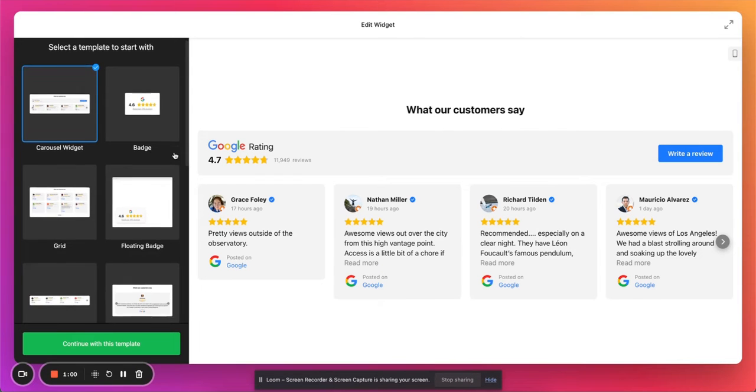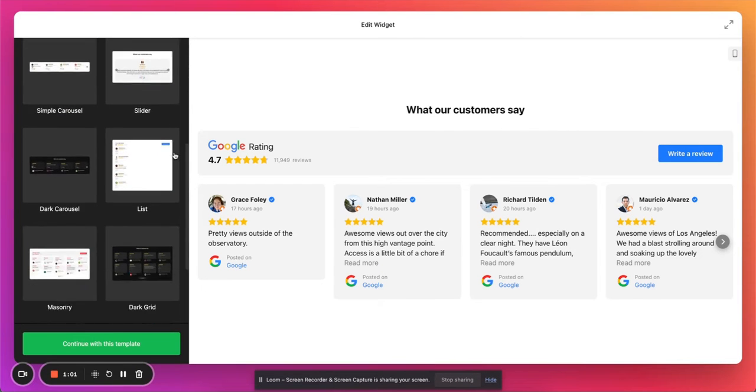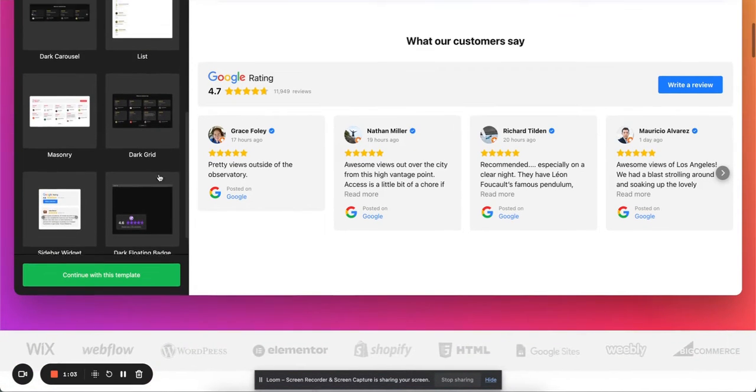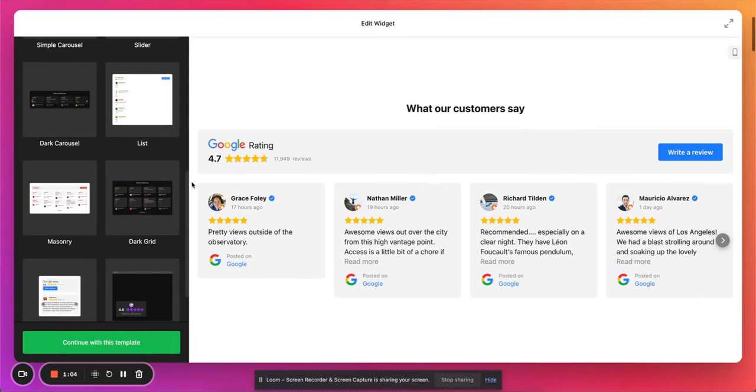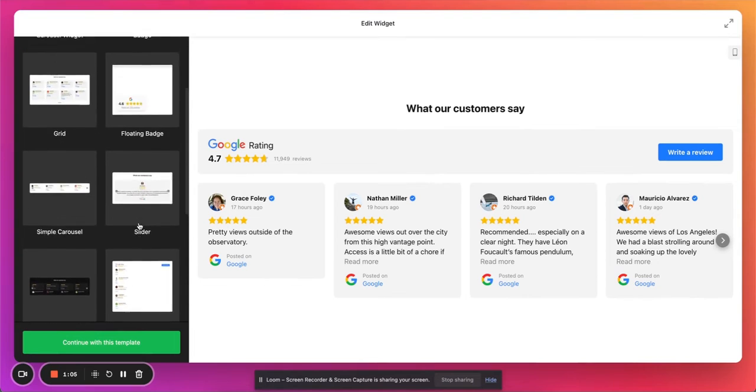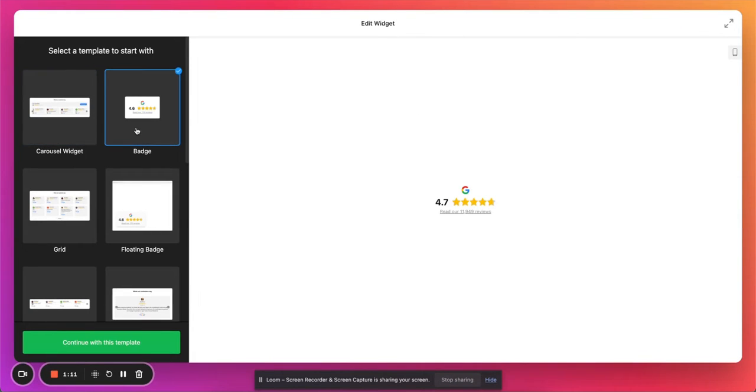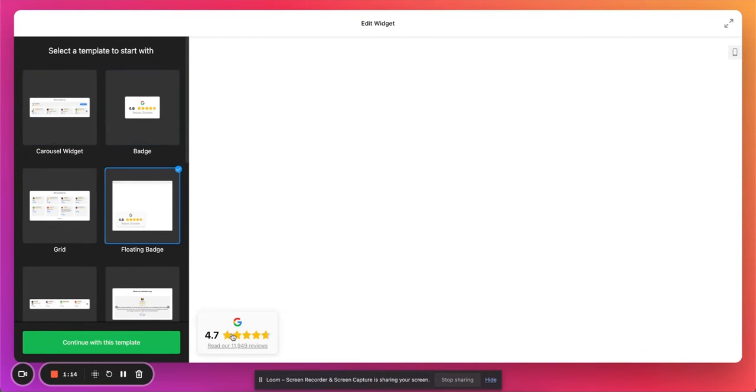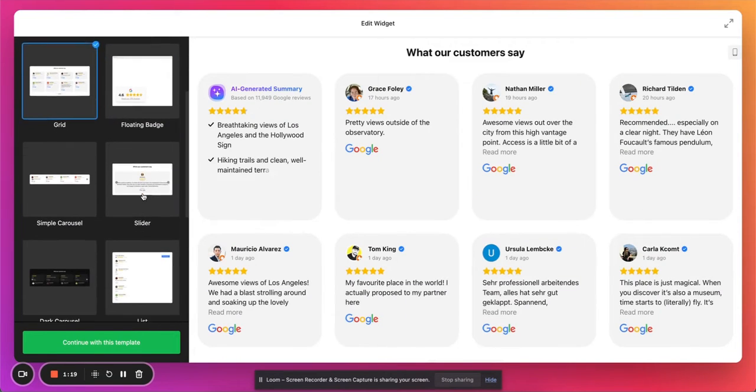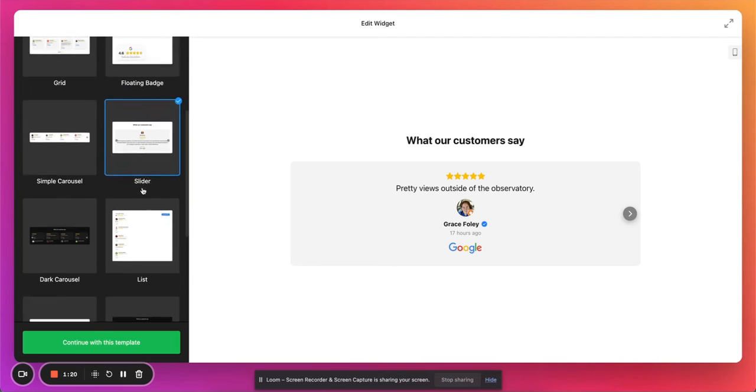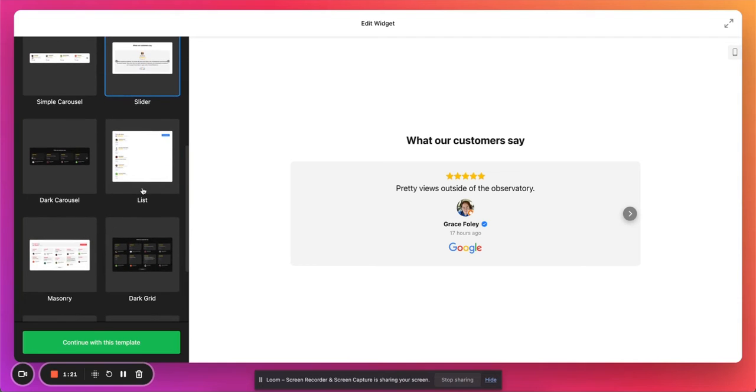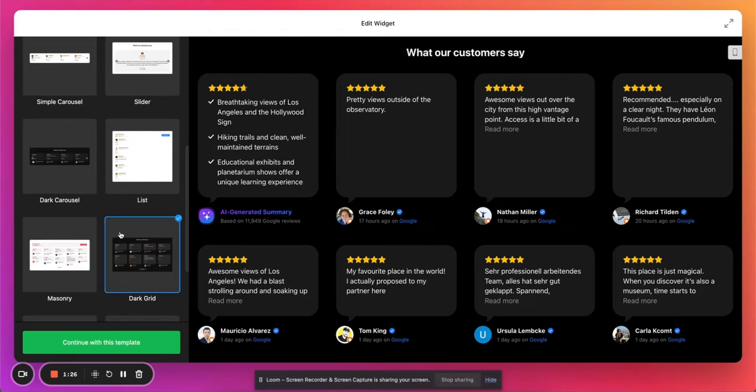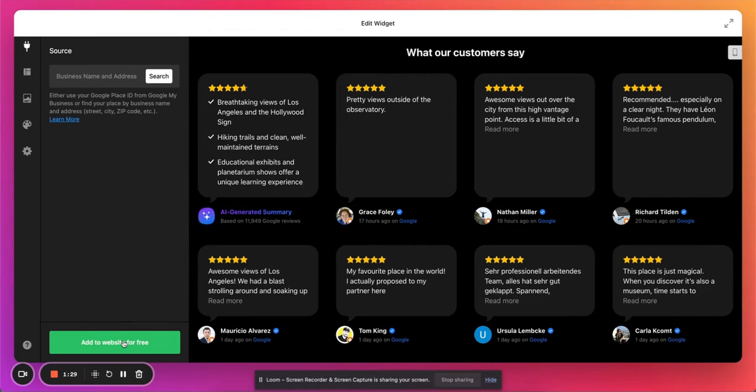So first you want to select a template to start from. You can edit from here, but it just helps you from having to edit more once you're in there. It's pretty cool because this is one of my favorite things about it. You can choose a carousel, you can choose just a badge which is really nice, a floating badge is really nice, just in case you don't want this whole section on your website, grid slider, all of these things. I am such a big dark mode fan, so I'll just go with the dark mode grid and you can click continue with this template.